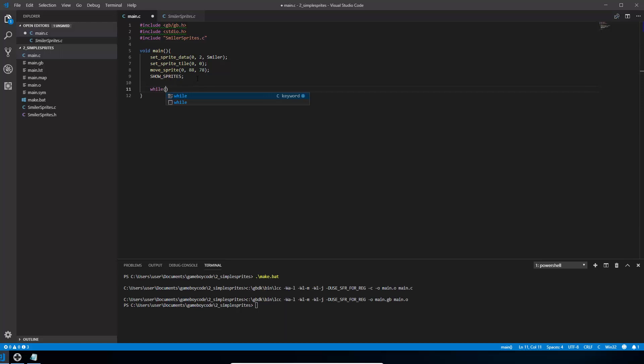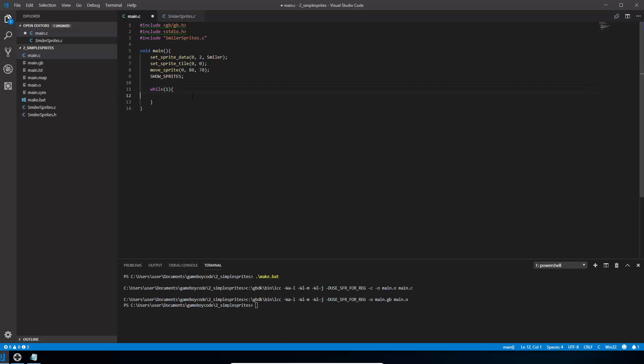And what we're going to use is a function in C called while, and it will carry on executing any code we put in this while section inside here until what's inside these brackets is no longer true. So I'm just going to say while 1. So 1 is always, it's never going to stop. So it's going to carry on looping this forever and most game loops just carry on looping forever like this. So inside here we're going to do something that actually changes the sprite backwards and forwards.